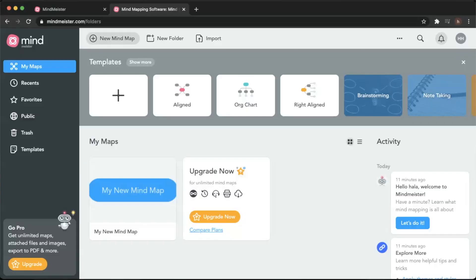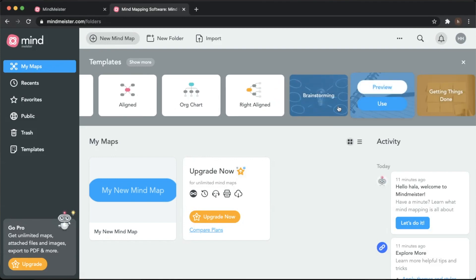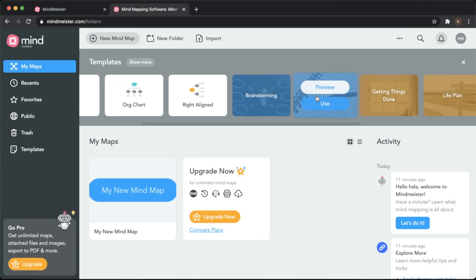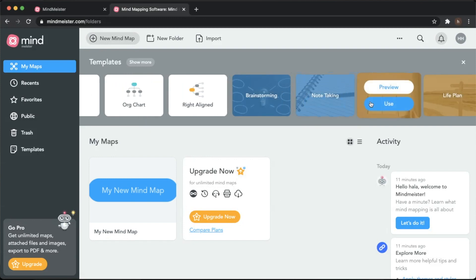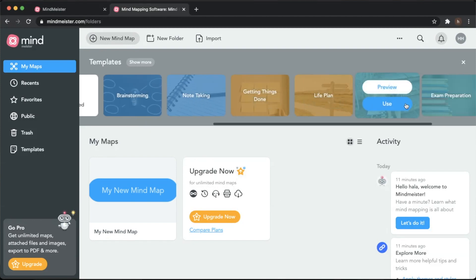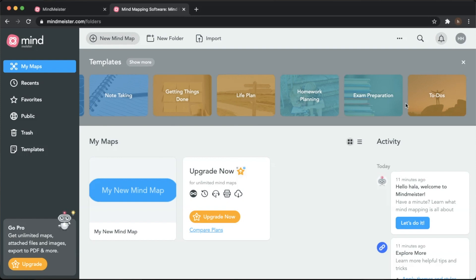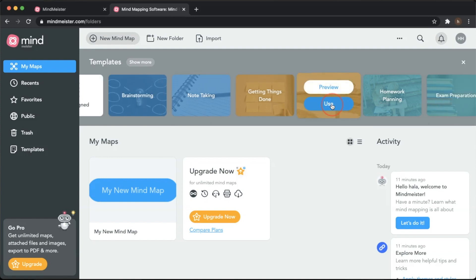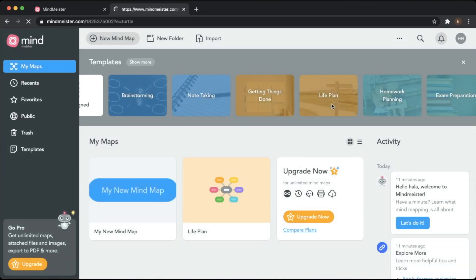Like all other online tools, you decide if you want to choose a template that's already there and edit it, or create your own. You can see all the templates available: organizational charts, aligned mind maps, brainstorming, mind maps for note-taking, to-do lists, getting things done, and even life plans.